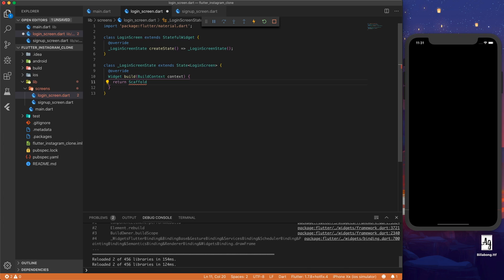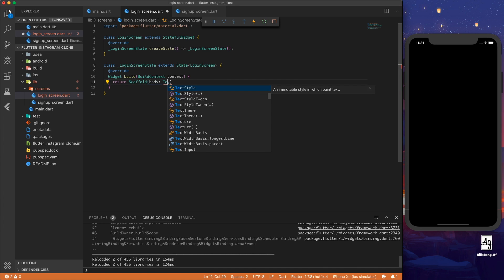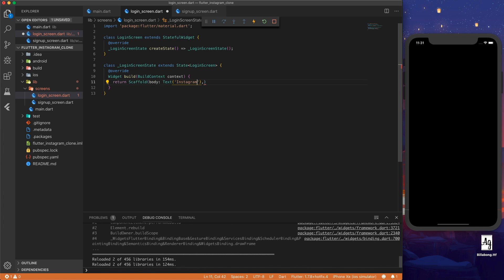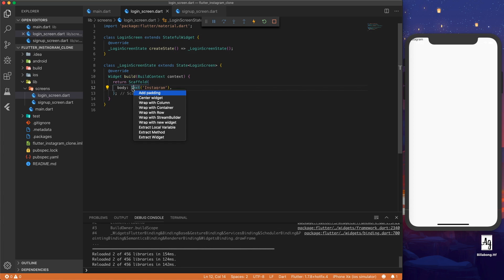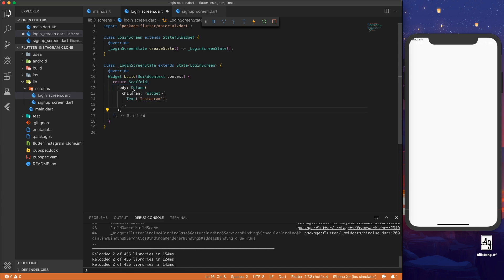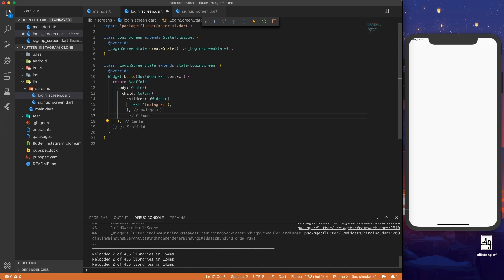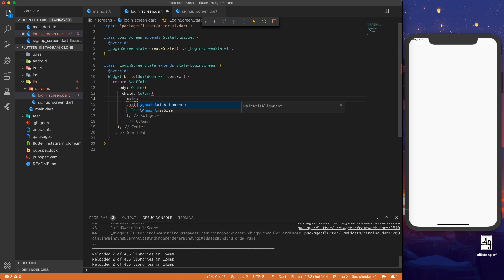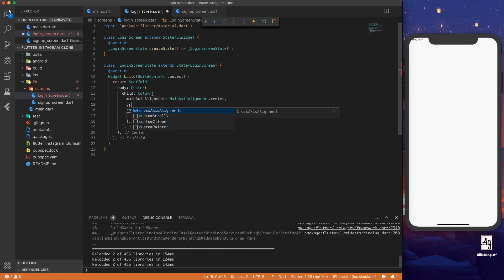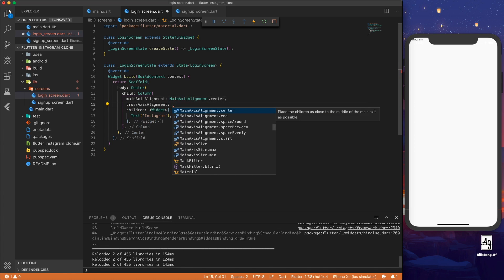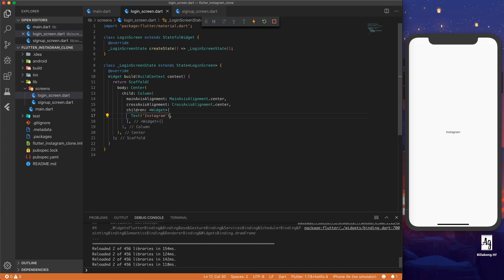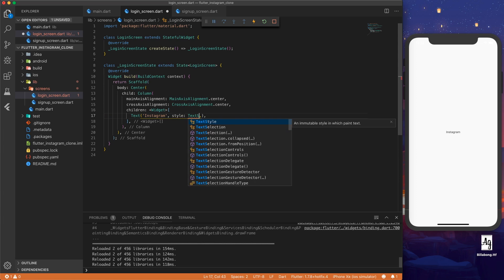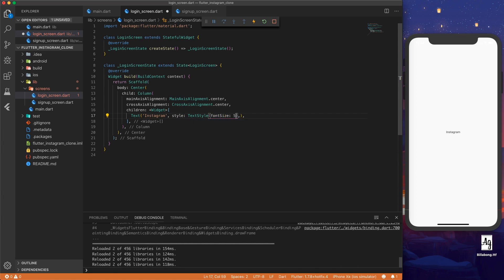So let's return a scaffold widget with the body and text of Instagram. And now we see that Instagram is on top left. We want a form in the center of the screen, so let's wrap this in a column and then wrap the column in a center widget. And for the column, let's set the main axis alignment to center and cross axis alignment to center. Now Instagram's in the center. Let's set the style to text style font size 50.